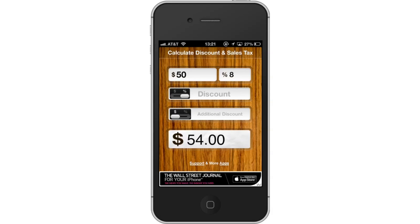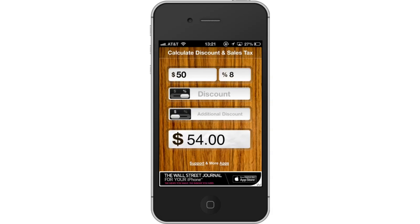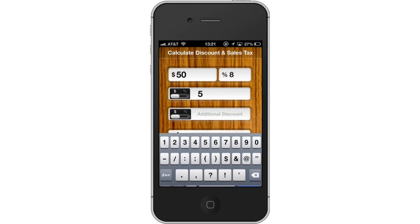Lastly, apply a discount. If you have a discount you need to apply, simply tap the Discount field and type the amount. Let's type $5. Once again, tap Done. Our total has now changed to $48.60.